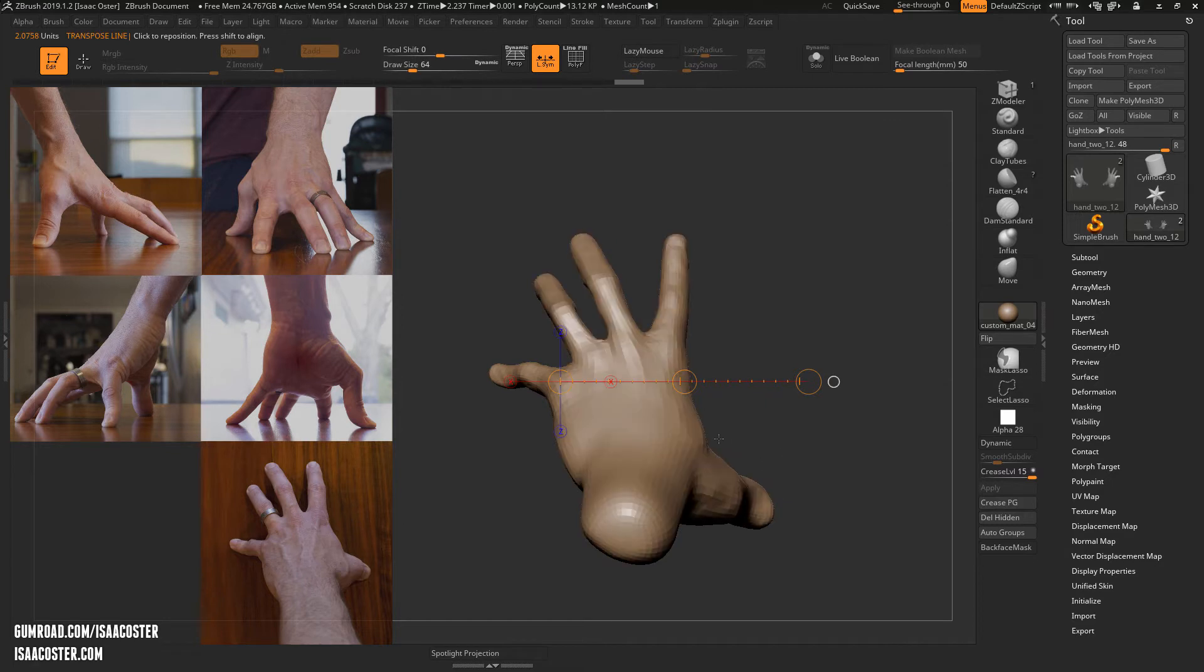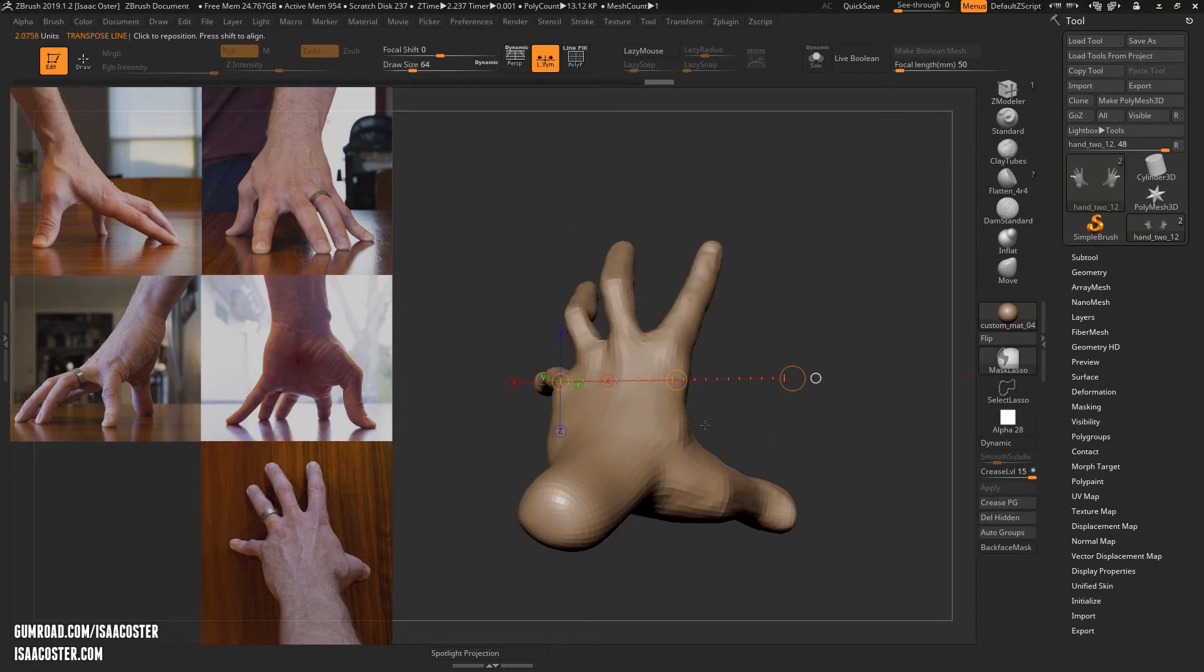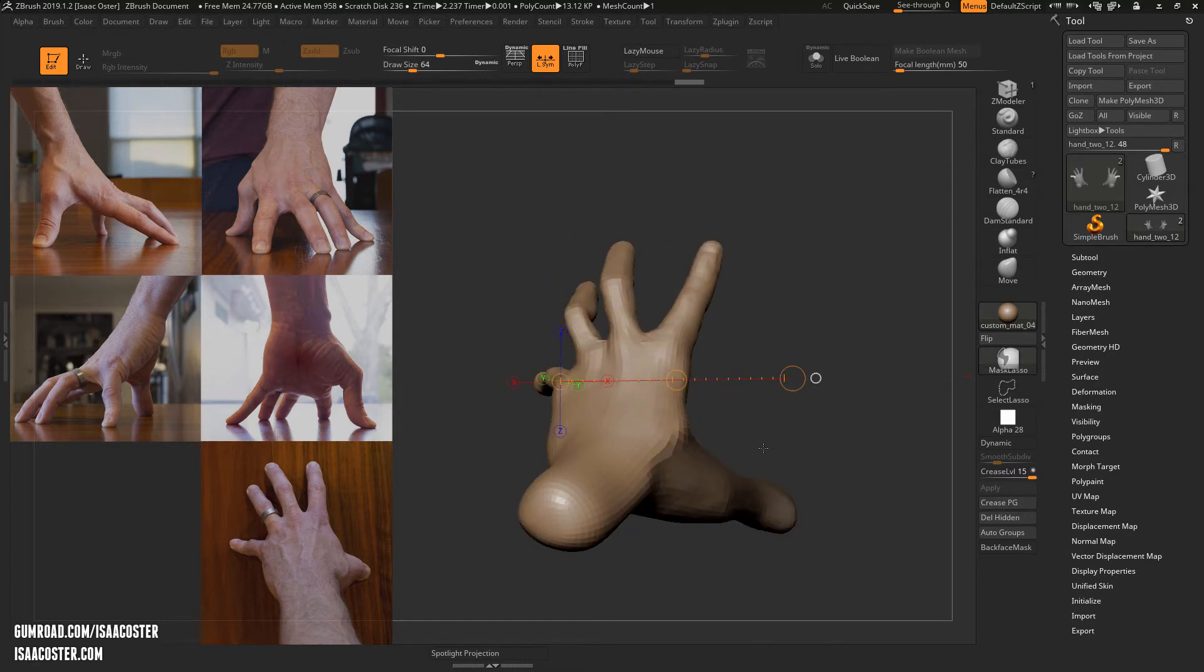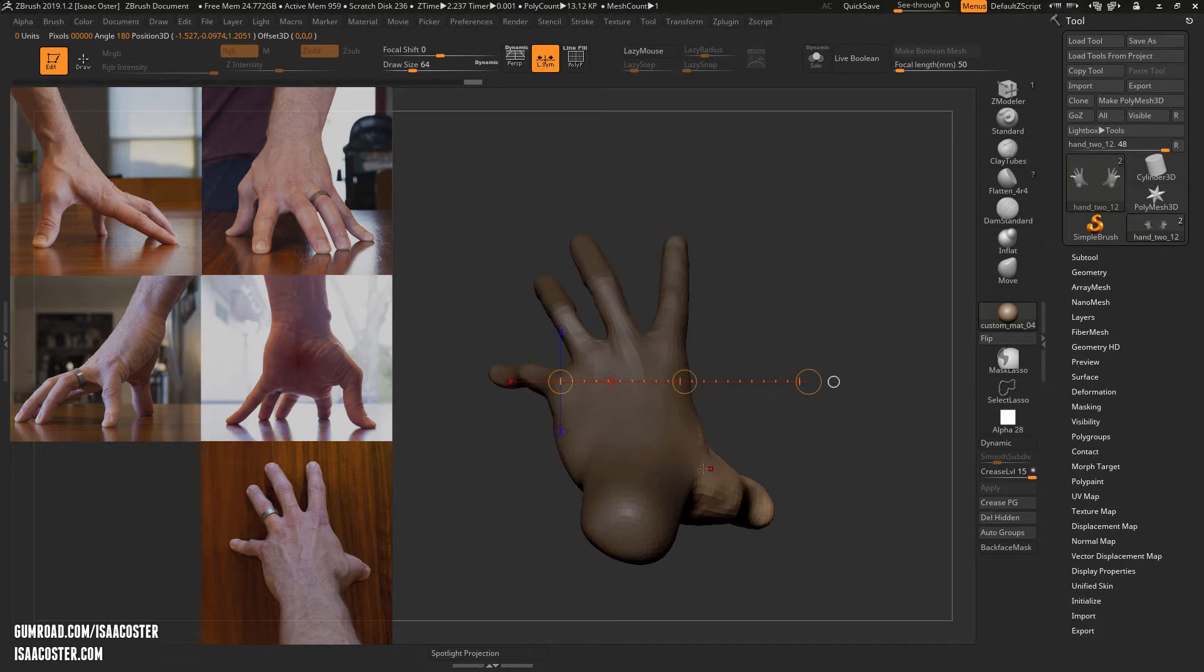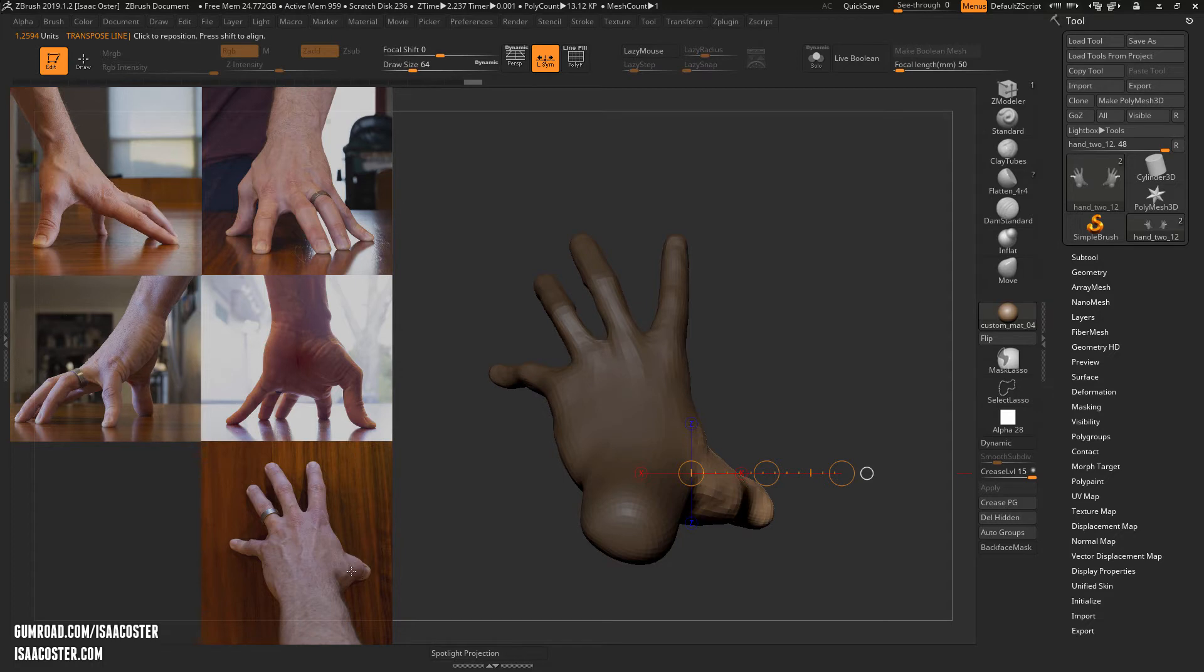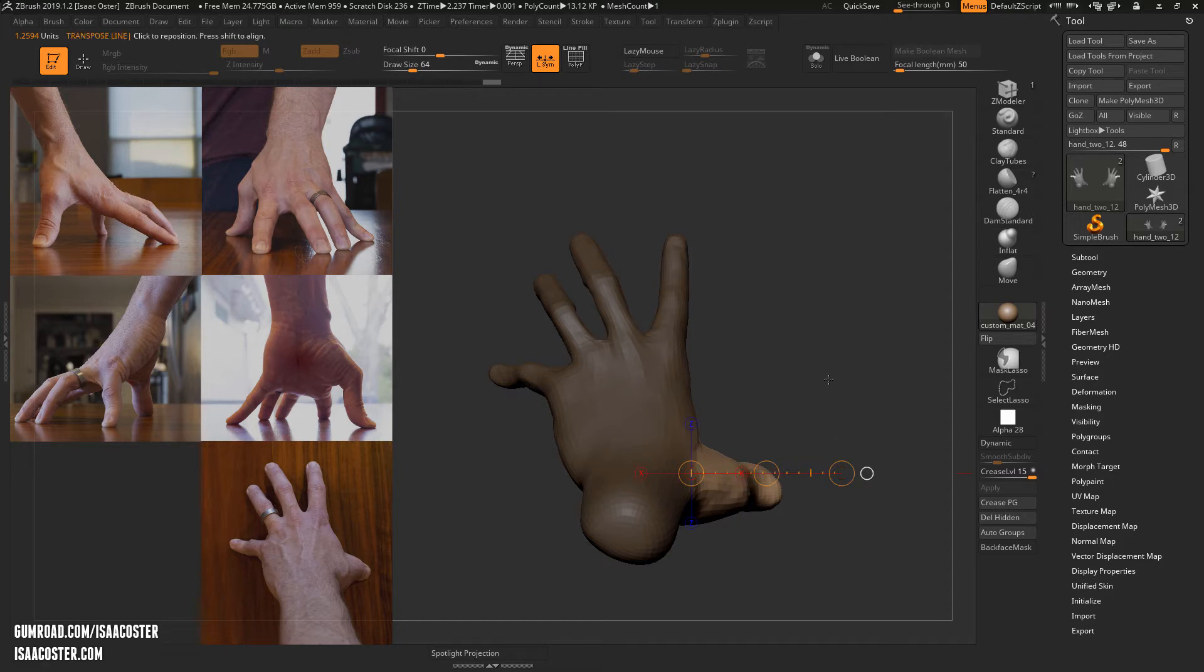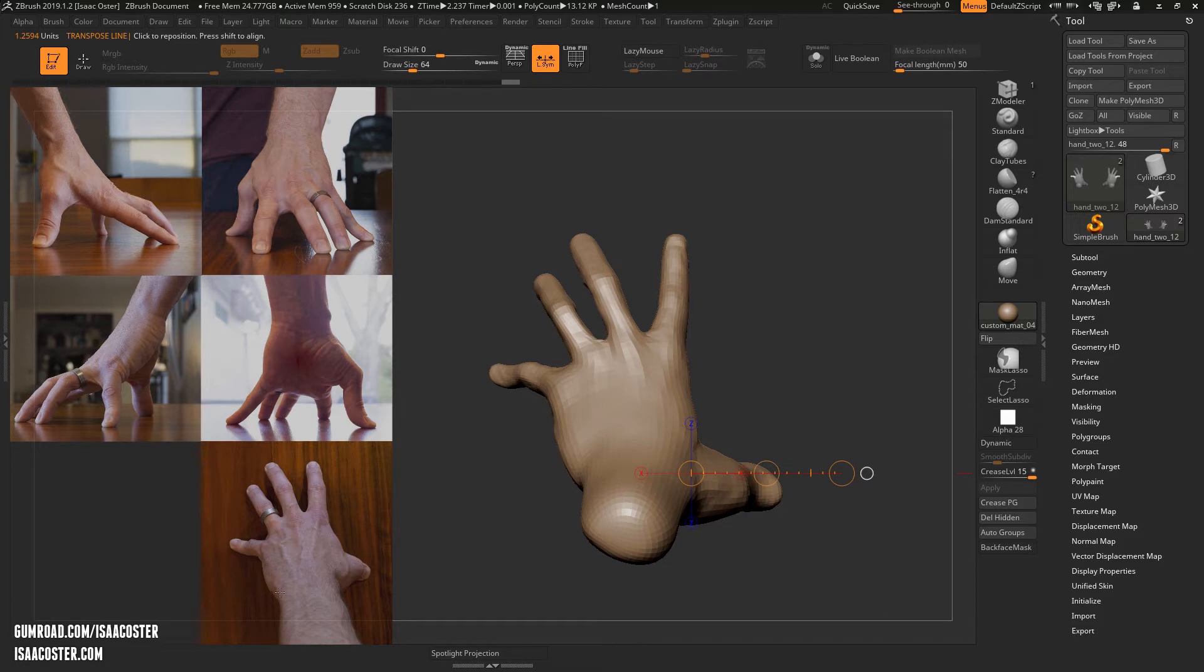So I'm also going to make a little bit of an adjustment here to the thumb. Same thing: in line in mind, it looks like I've got the angle going too far back here. And this width here feels like it's still a little bit too intense.